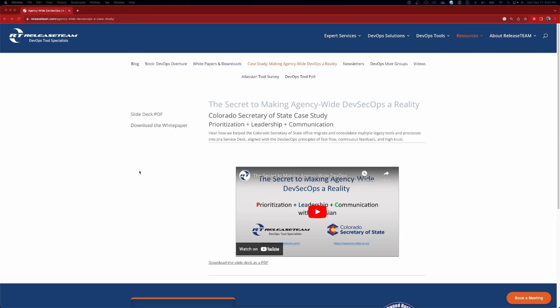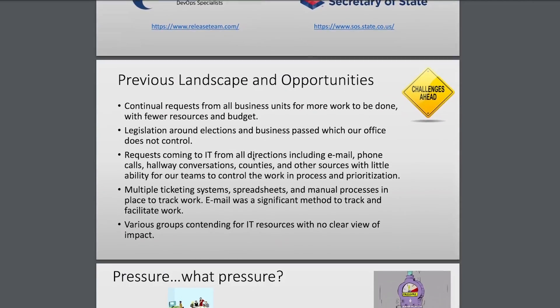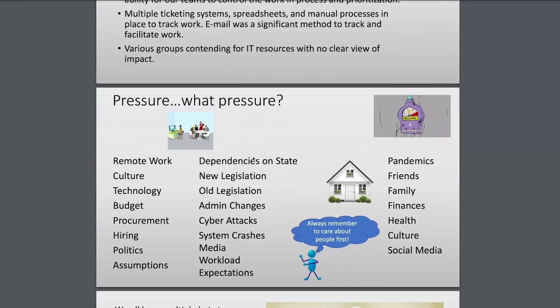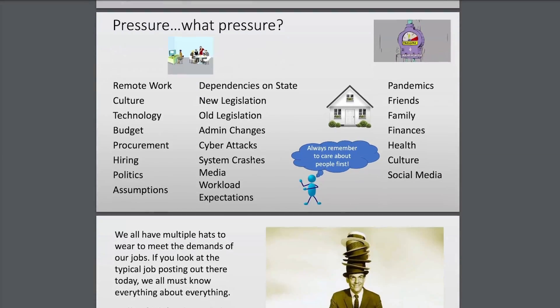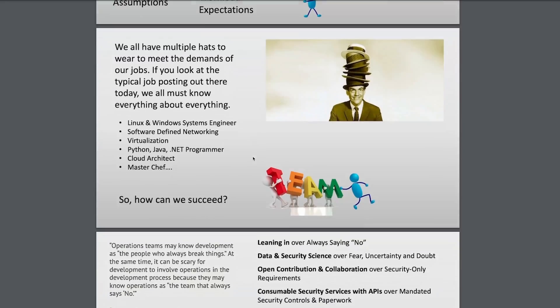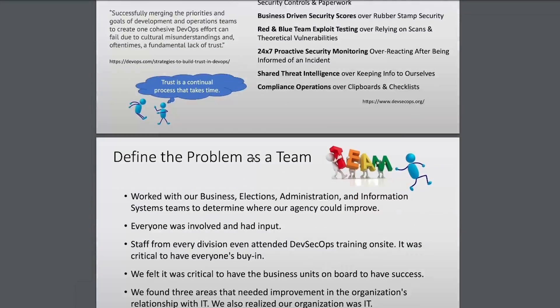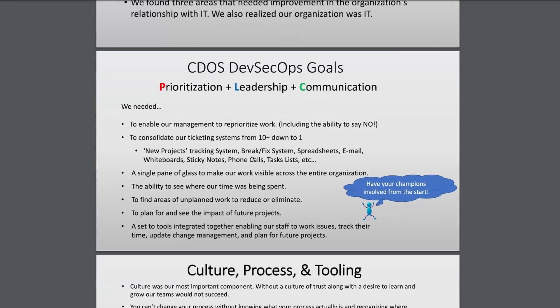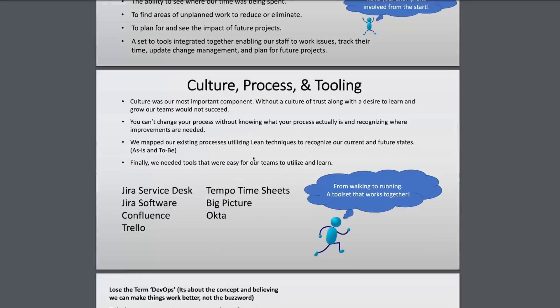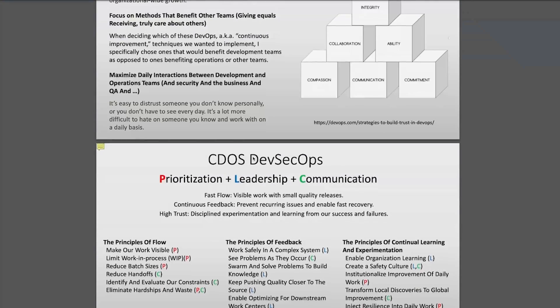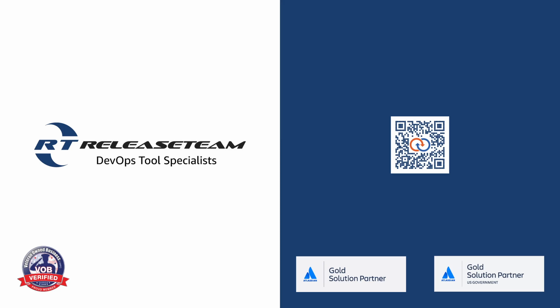And now for a quick break to hear from our sponsor. Have a DevOps project in mind, integrating new technologies, modernizing a legacy system, or just exploring your options from assessments to licensing, Release Team has you covered. See how we help the state of Colorado migrate and consolidate multiple legacy tools and processes into Jira service desk aligned with the DevSecOps principles of fast flow, continuous feedback and high trust. Go to releaseteam.com/casestudy to learn more. Release Team is an Atlassian gold solution partner for both public and private sectors. Now back to the video.